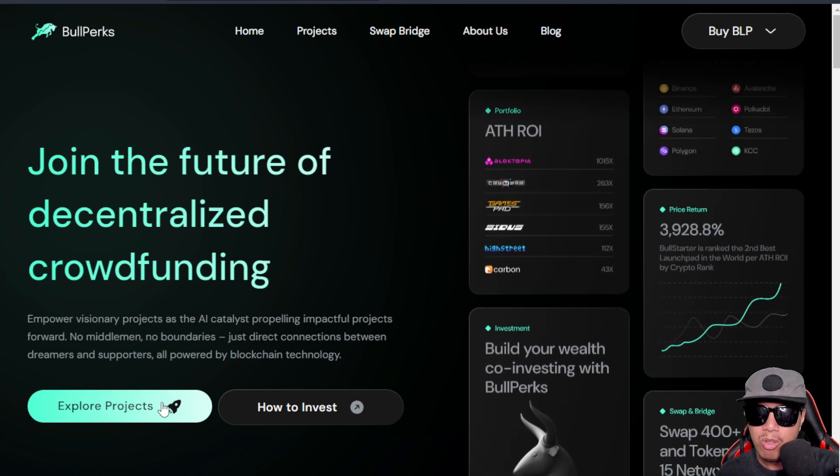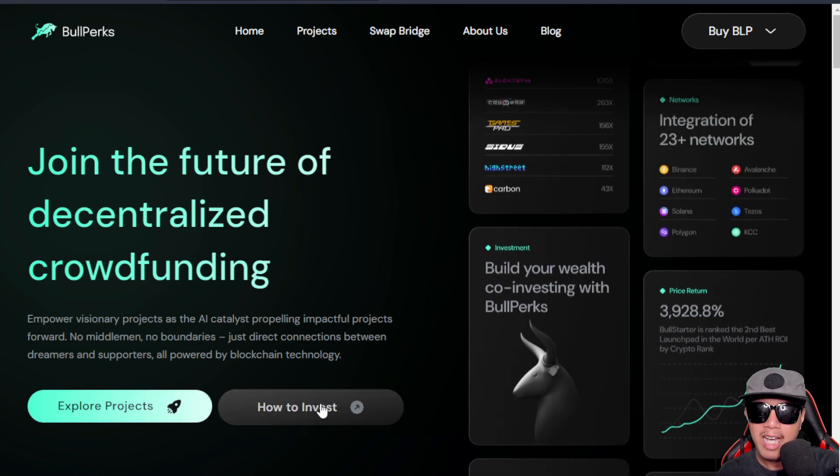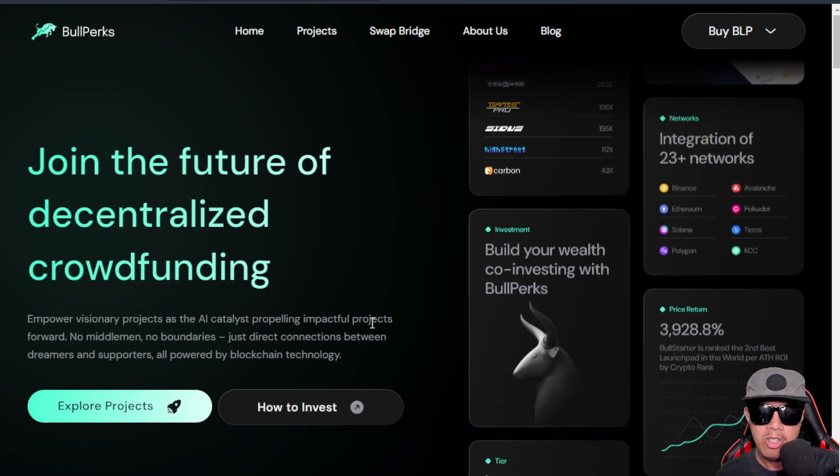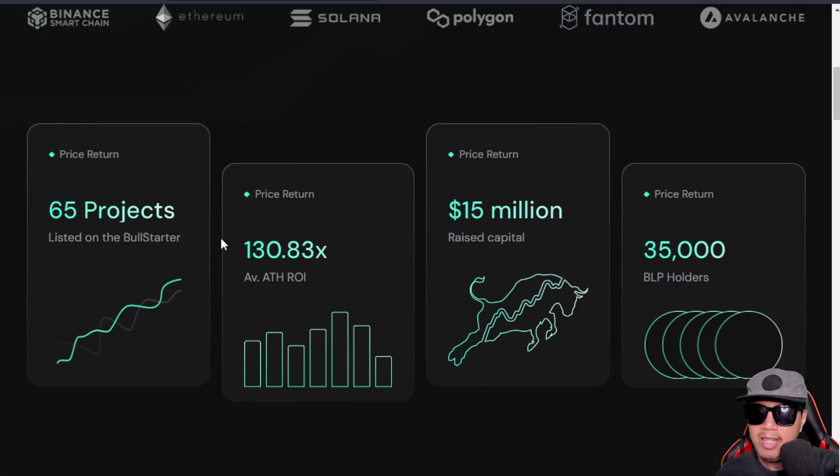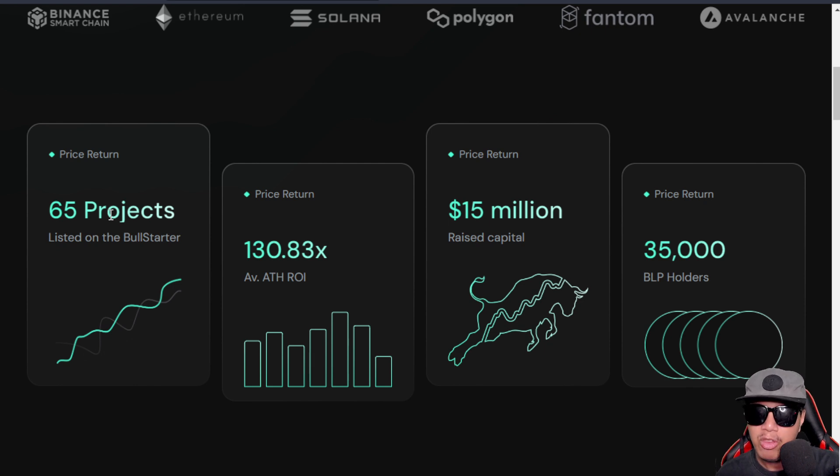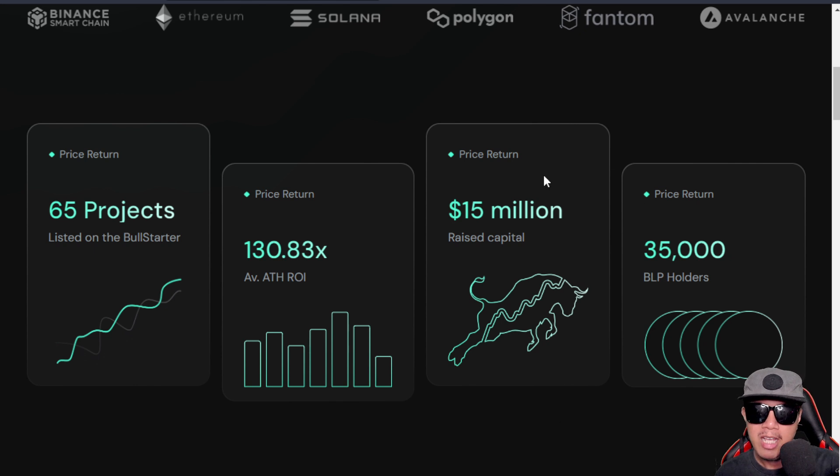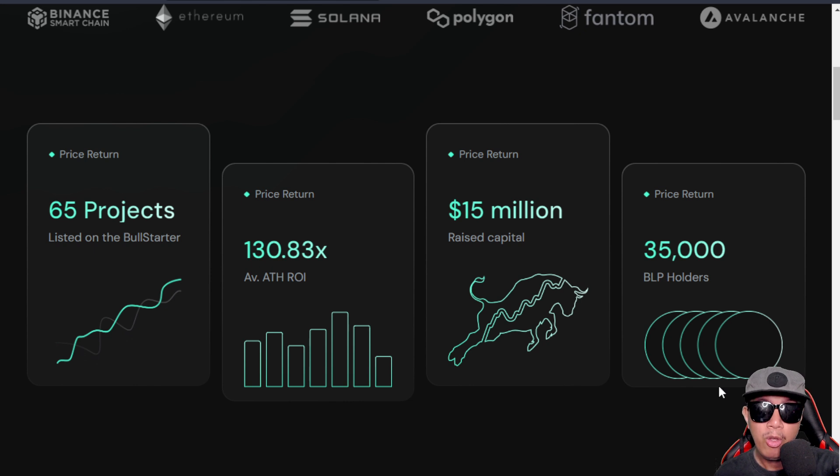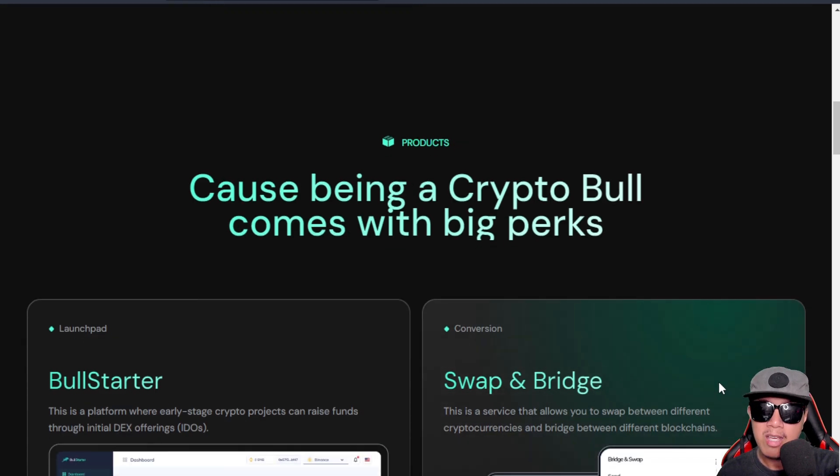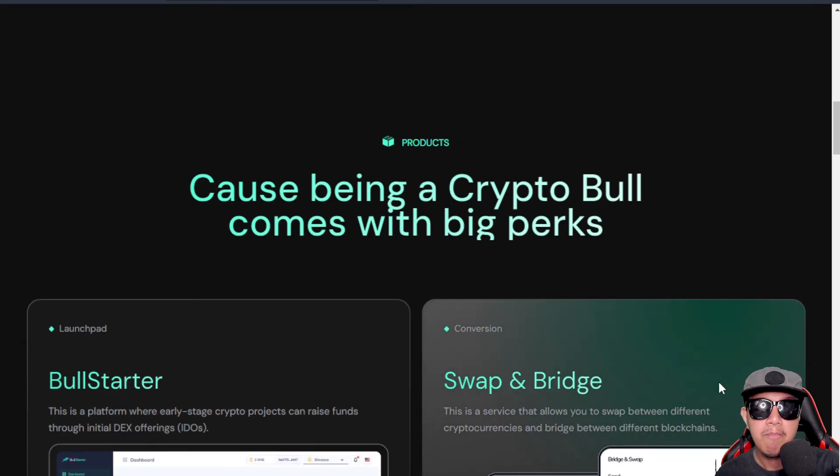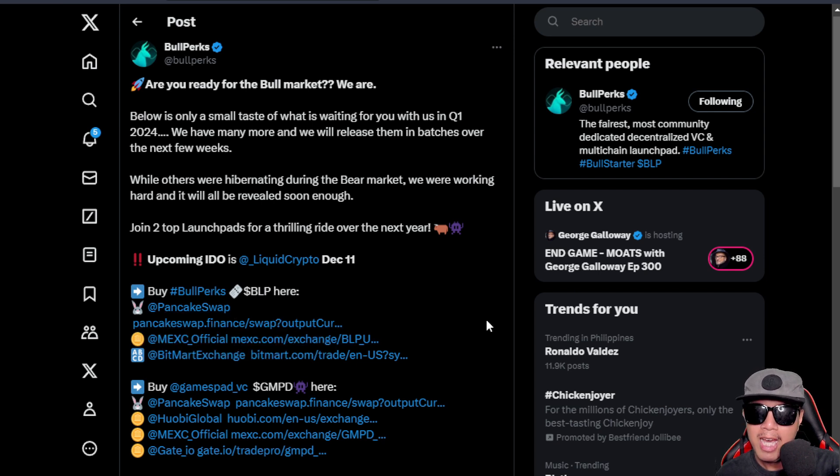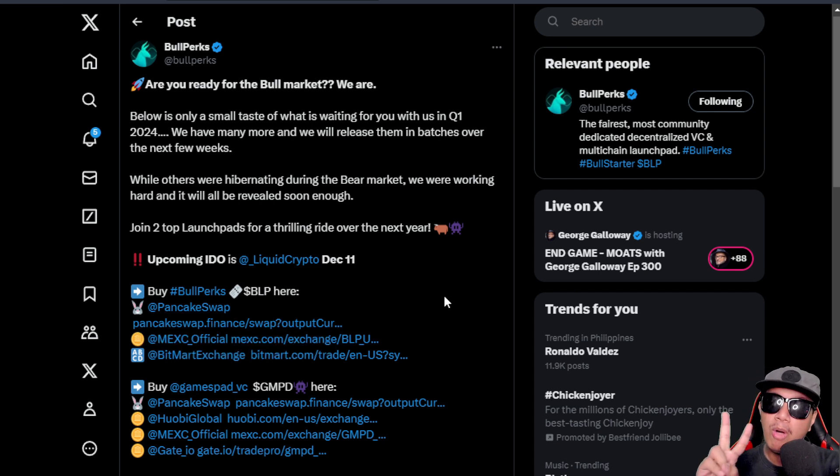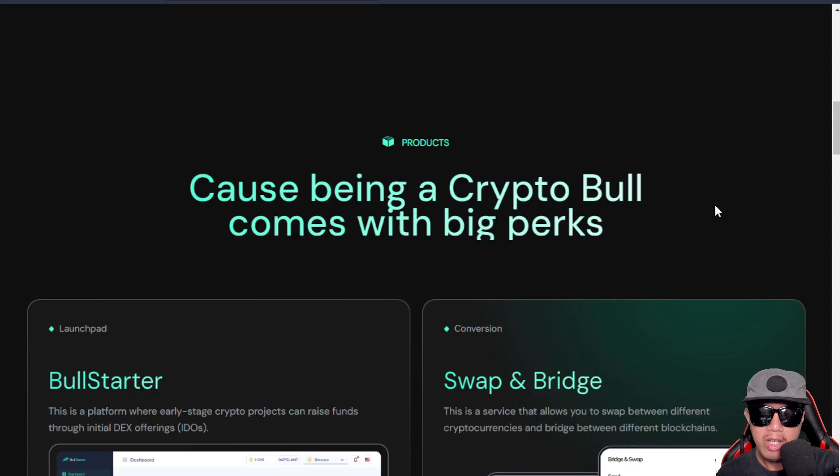You could explore some of the projects here on BullPerks. Here's a guide on how you're going to take part in their opportunity. Overall, as of this time, they already have 65 projects and counting that are listed on the BullStarter. For the price return, you could see their average all-time high ROI. For the raised capital, it's around $15 million USD, and there are 35,000 BLP holders as of this time in recording this video. BLP is the ticker symbol of BullPerks.